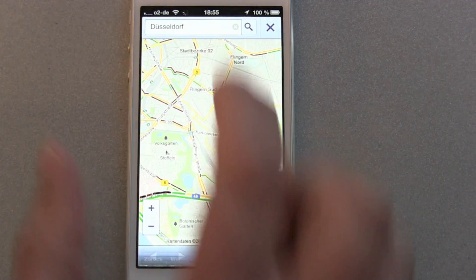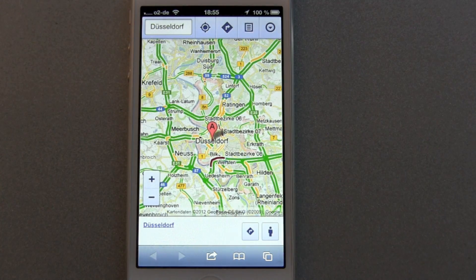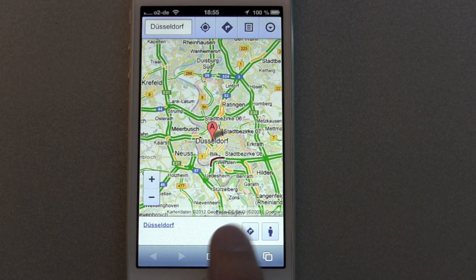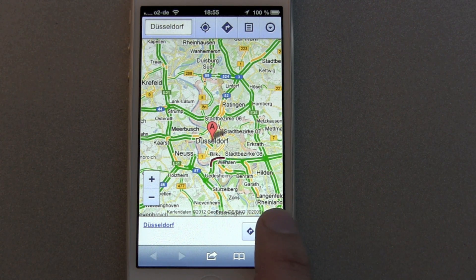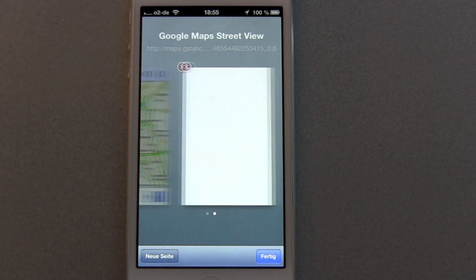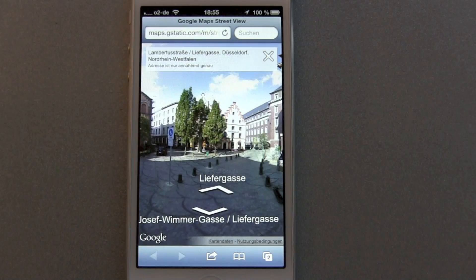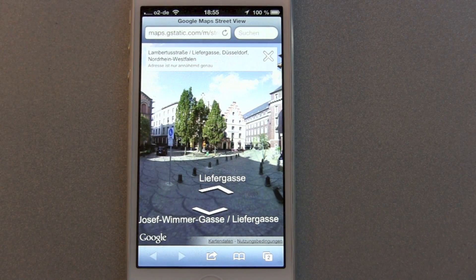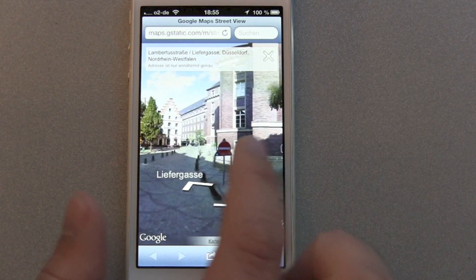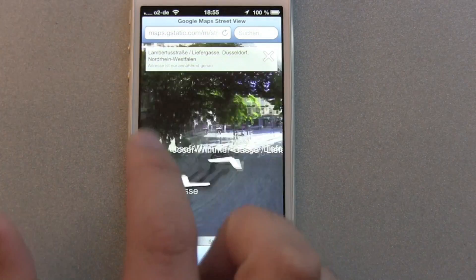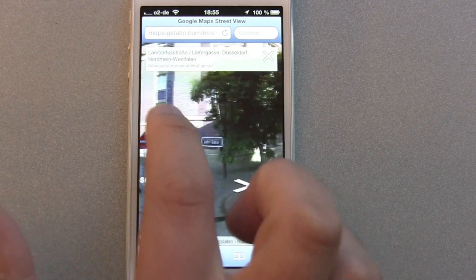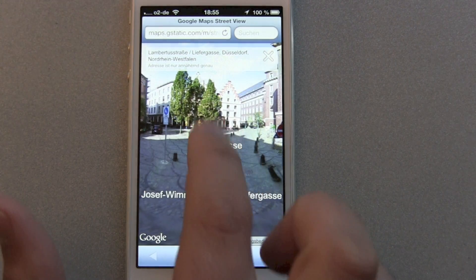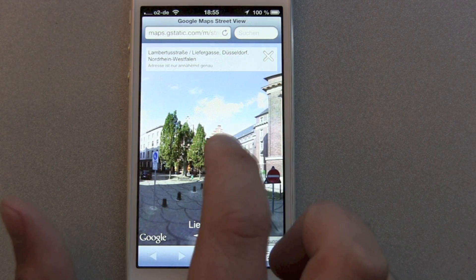When you hit the routing sign, you now get a Street View sign as well. Hit it and it will open a new tab, and there you go — there's your normal Street View view.